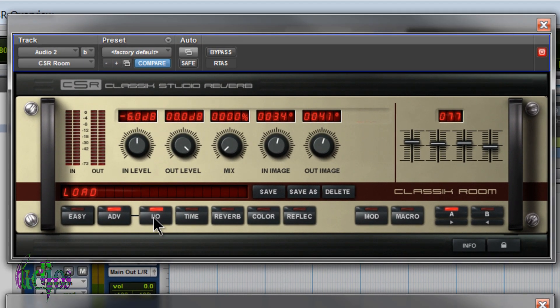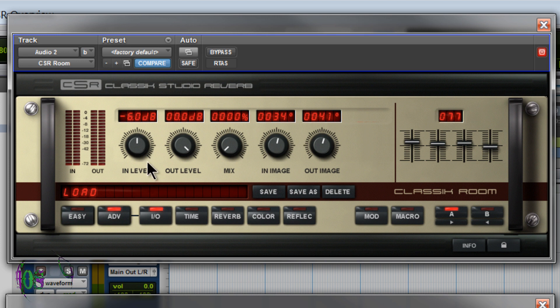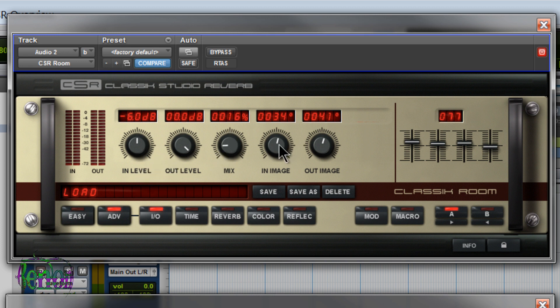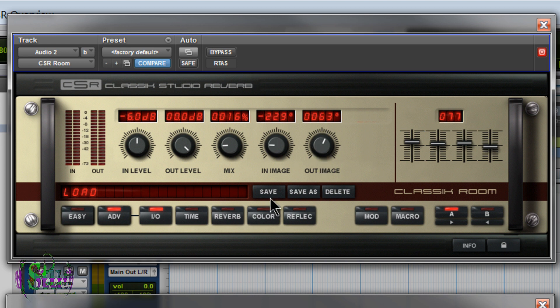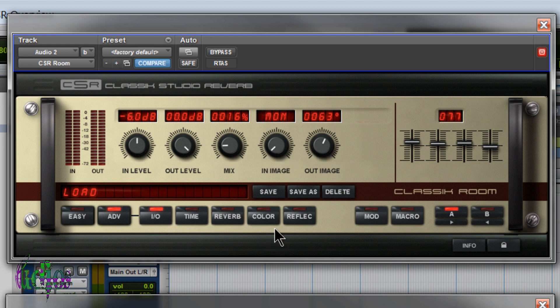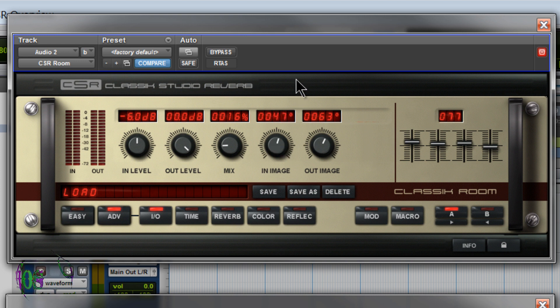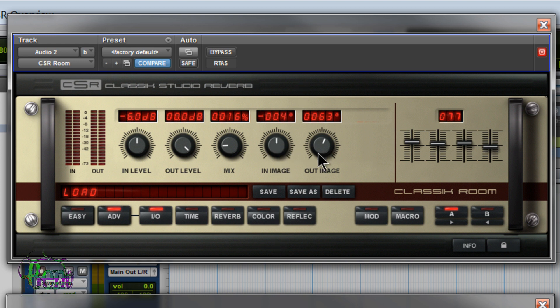And we'll start up here with room. We have an I.O. button. We can adjust several parameters in the I.O. section. In level, out level, mix, in image and out image. Definitely play around with this out image. Really cool. In image, you can do things like change the input to mono, keep it stereo, sort of play with the phase of the audio.